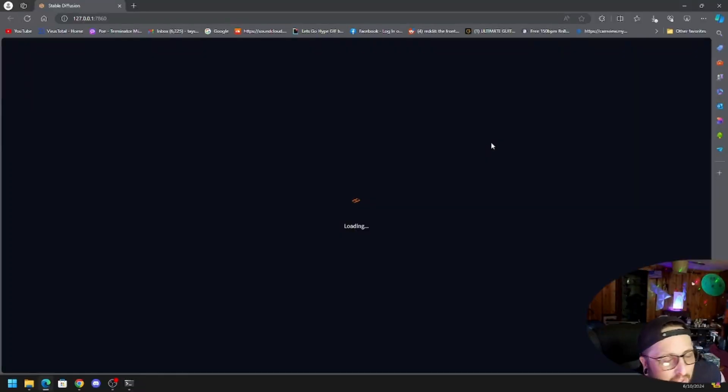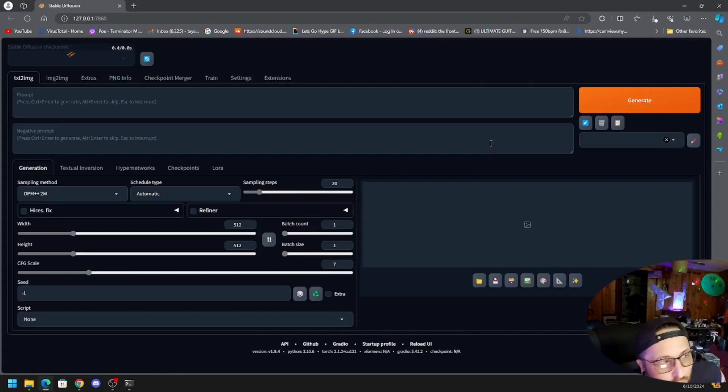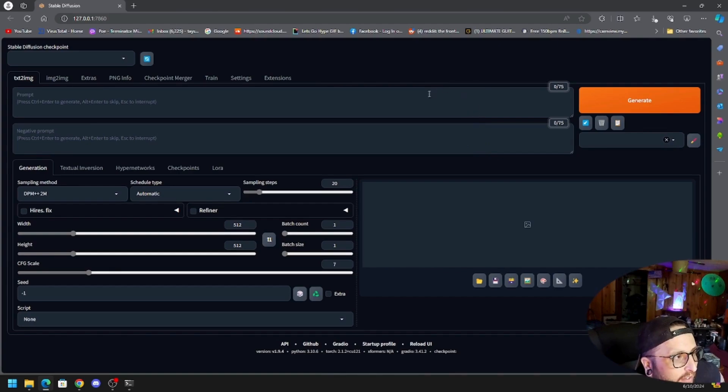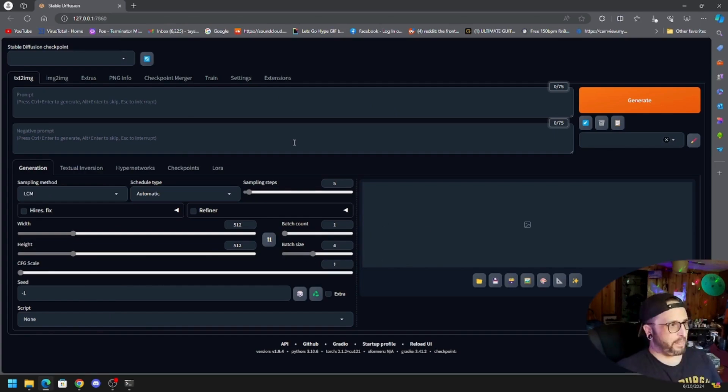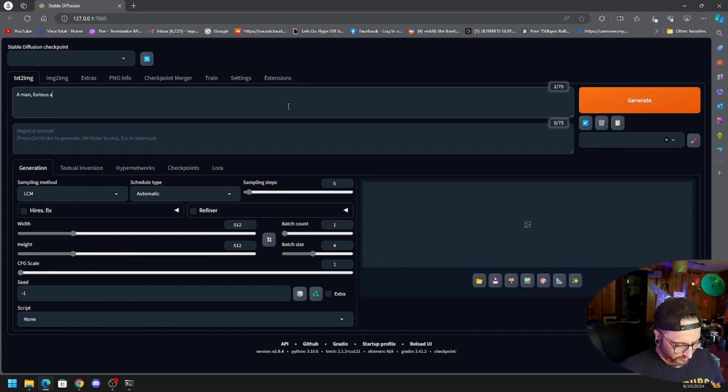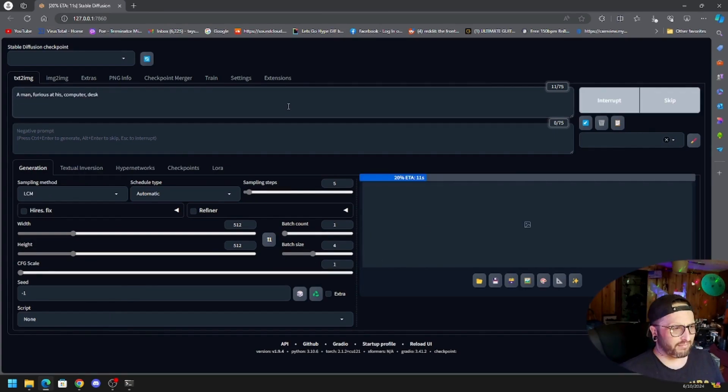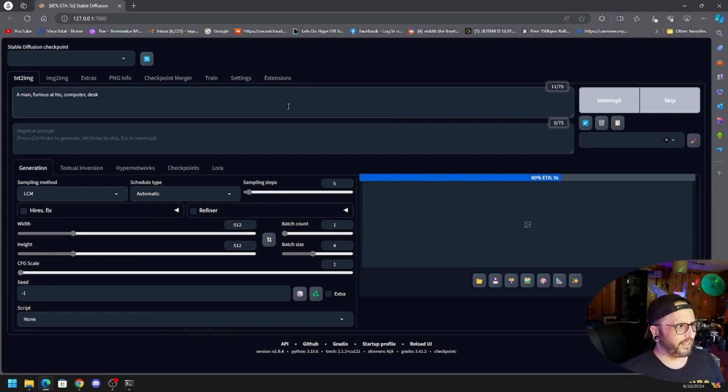Bam, it launches on your web browser and there you have it, it is installed. Just like that.